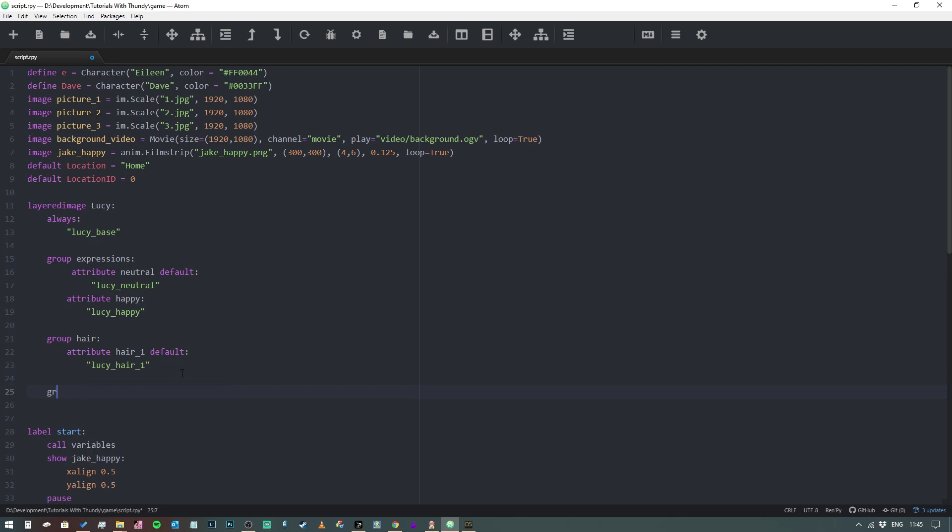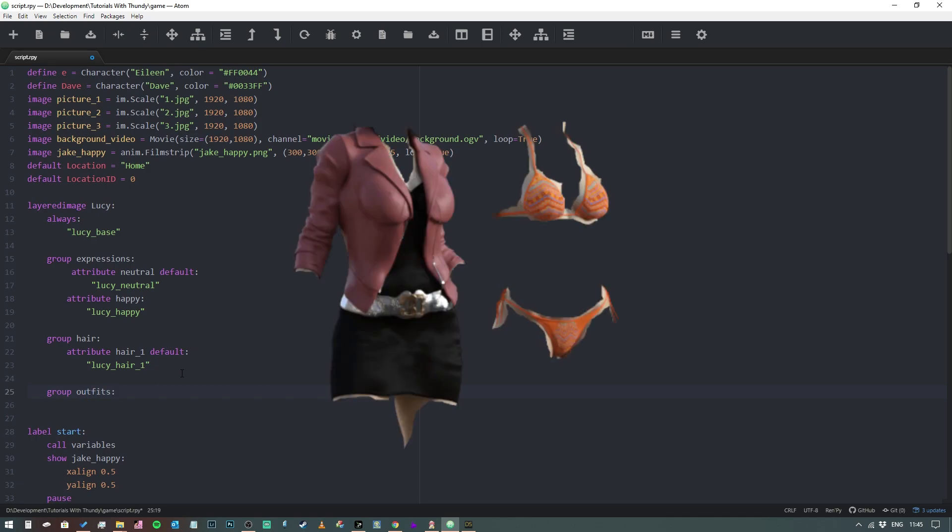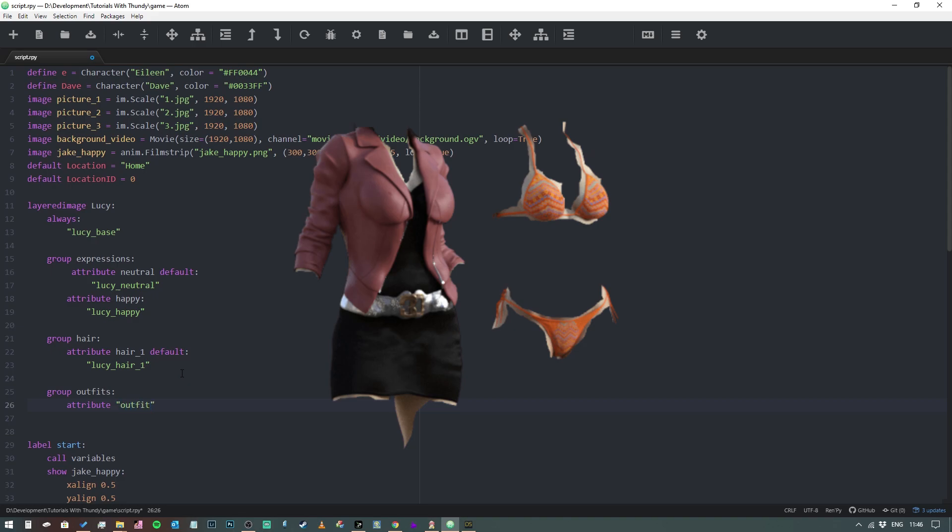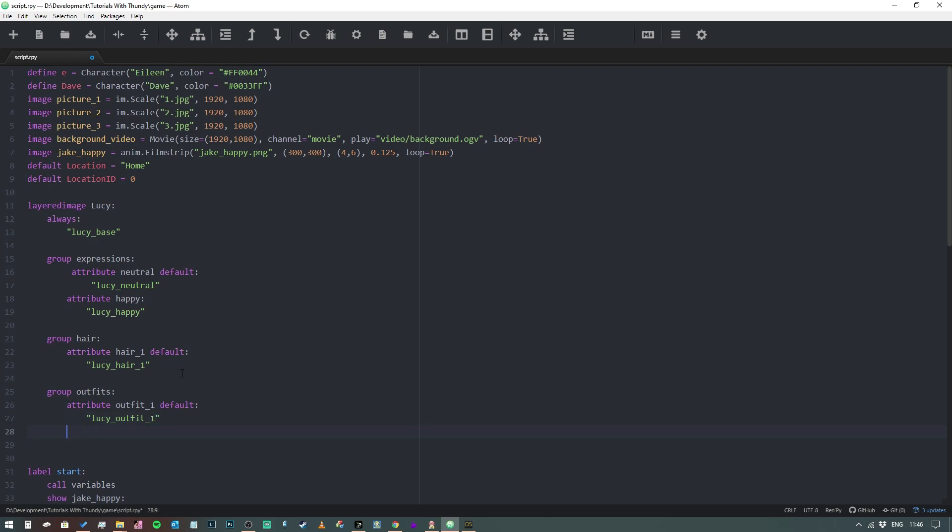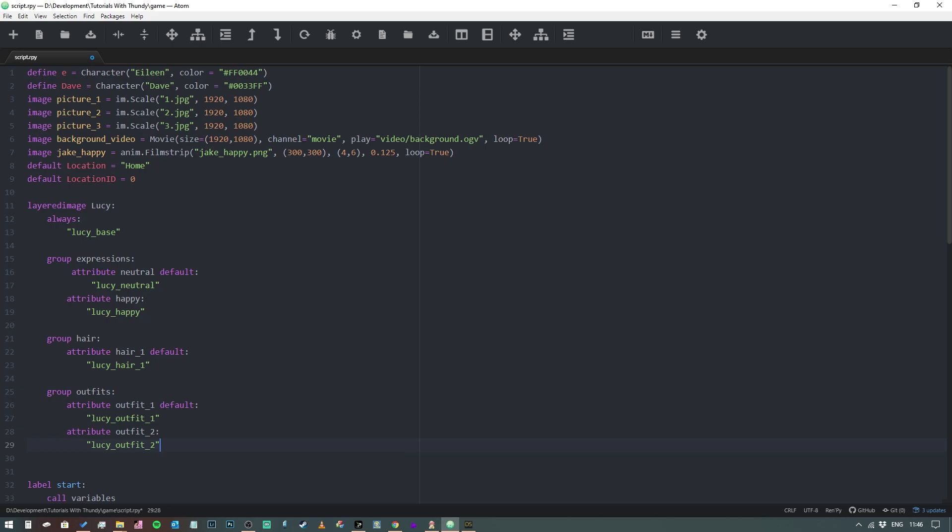Next we want to do the outfit, so we're going to call this one 'group outfits', attribute outfit_one, default, and this is going to be Lucy_outfit_one. And then, I'm having trouble typing today, attribute outfit_two, default, it's not default sorry, and we're going to type in Lucy_outfit_two. Like so. And then technically that's really all we need to do to define this.